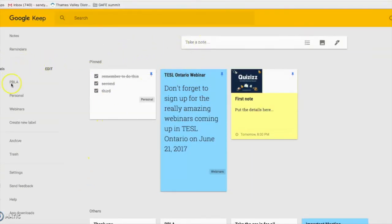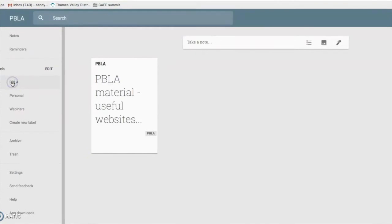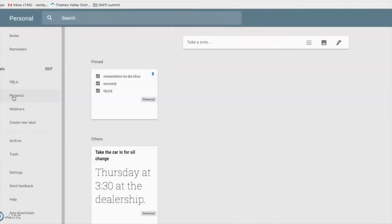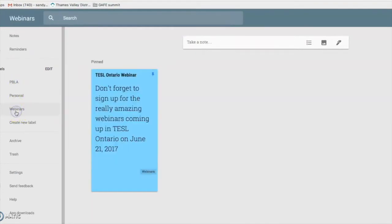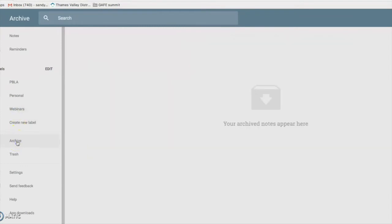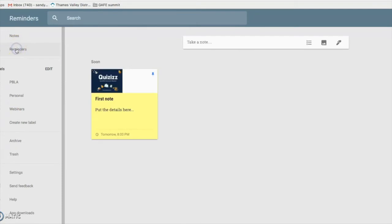To look at all the notes you have under one label, just go to the left hand side of the screen and click the label. It will bring up all your notes that are in that theme or in that group in one place. When you're done with the note, you can just hit the archive button.